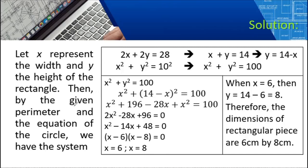By the equation of the circle, we have X squared plus Y squared. We use 10 squared as the radius because the radius is half the diameter. Since the diameter is 20, half of that is 10. So the radius is 10, and the equation is X squared plus Y squared equals 10 squared, which equals 100. This is the equation of the given circle.